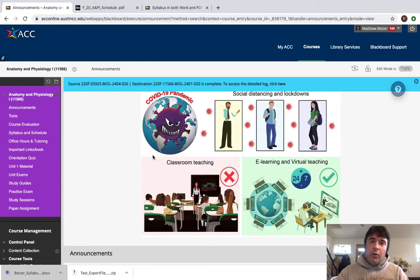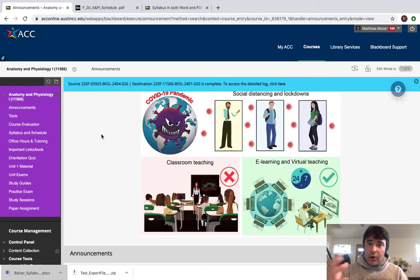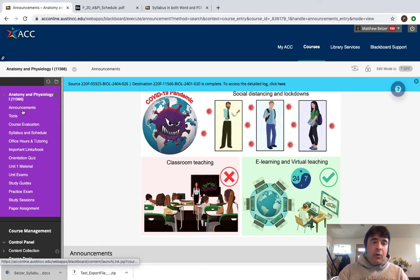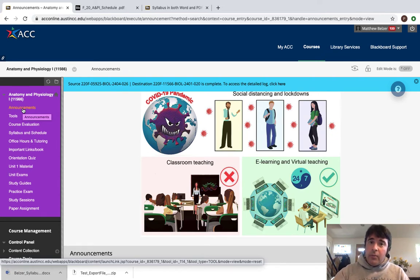What I want to do in this video is orient you to the class. When you sign into Blackboard and navigate to this course — it's our Learning Management System, or LMS — you'll see a page that looks like this. You're always going to be directed to the homepage, which is the Announcements page. The Announcements page is where I communicate with you.